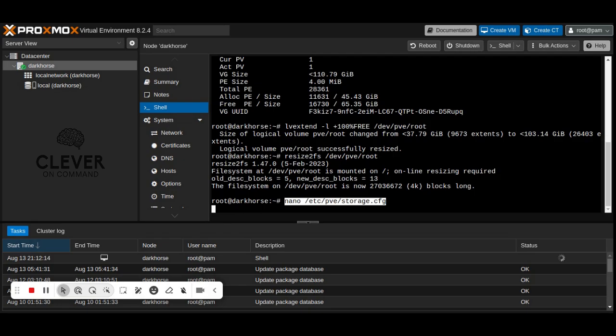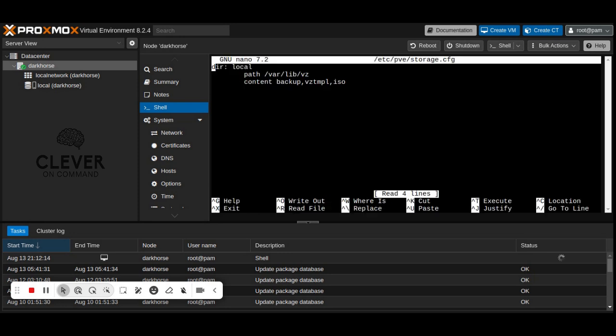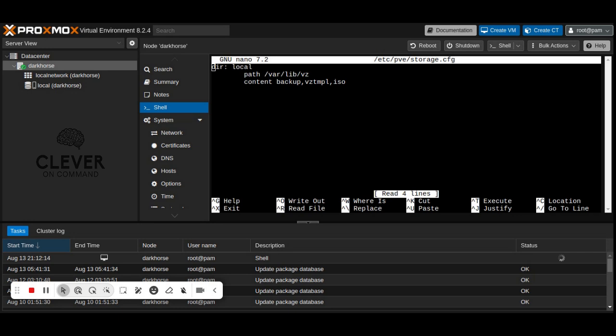Next, modify the storage config file located at /etc/pve/storage.cfg. Ensure it allows for all desired content types. Here's an example of what the content should look like. Make sure to save the file with CTRL plus X, then press Y.